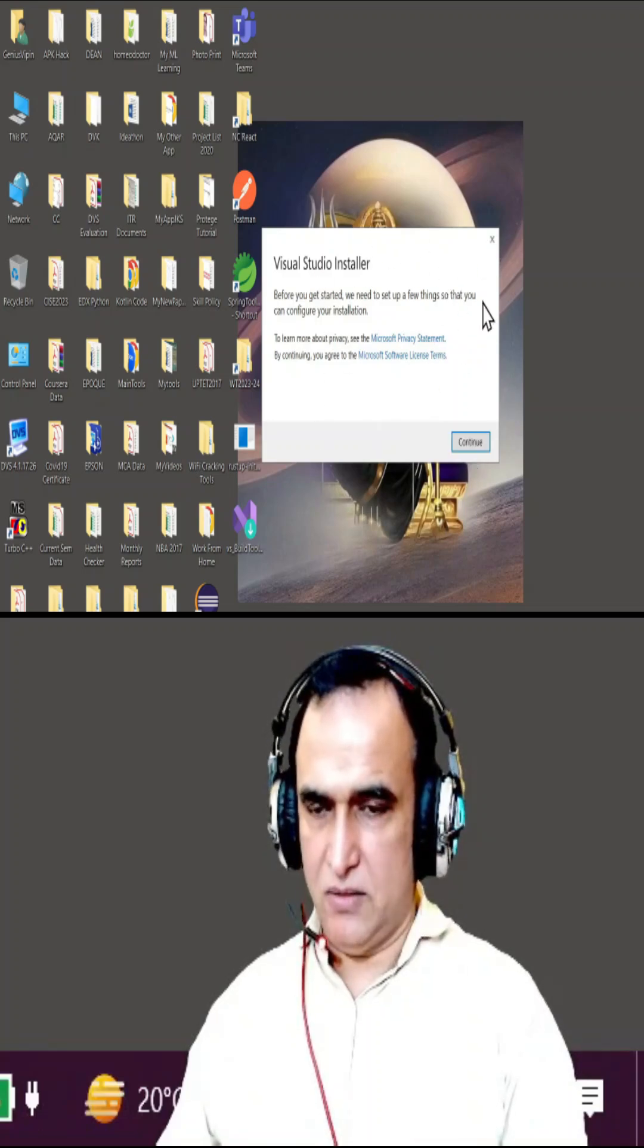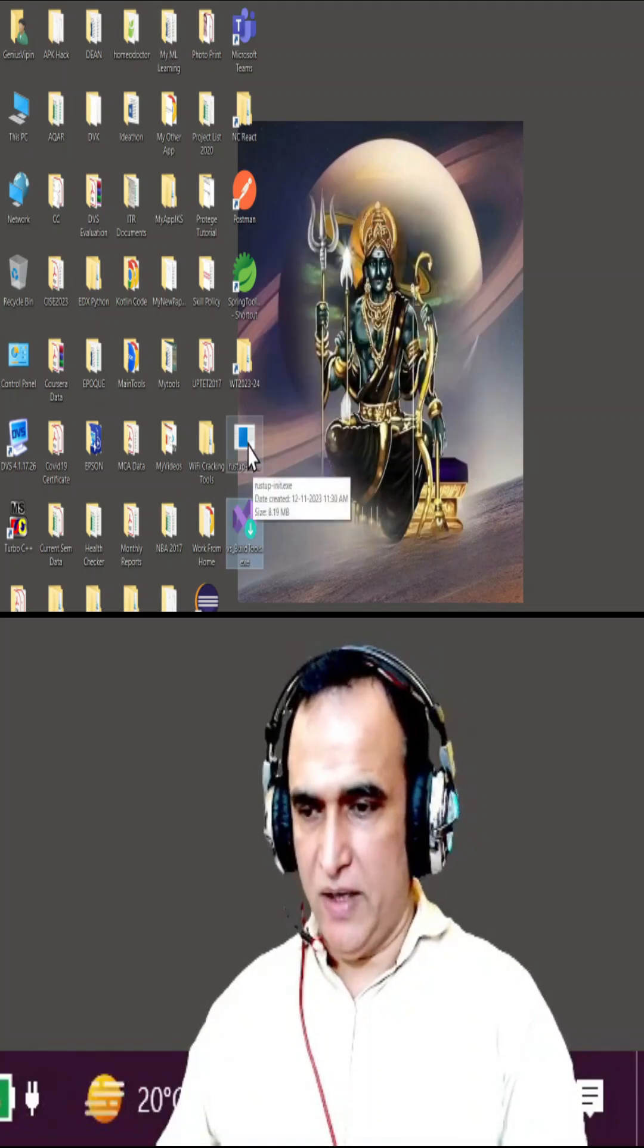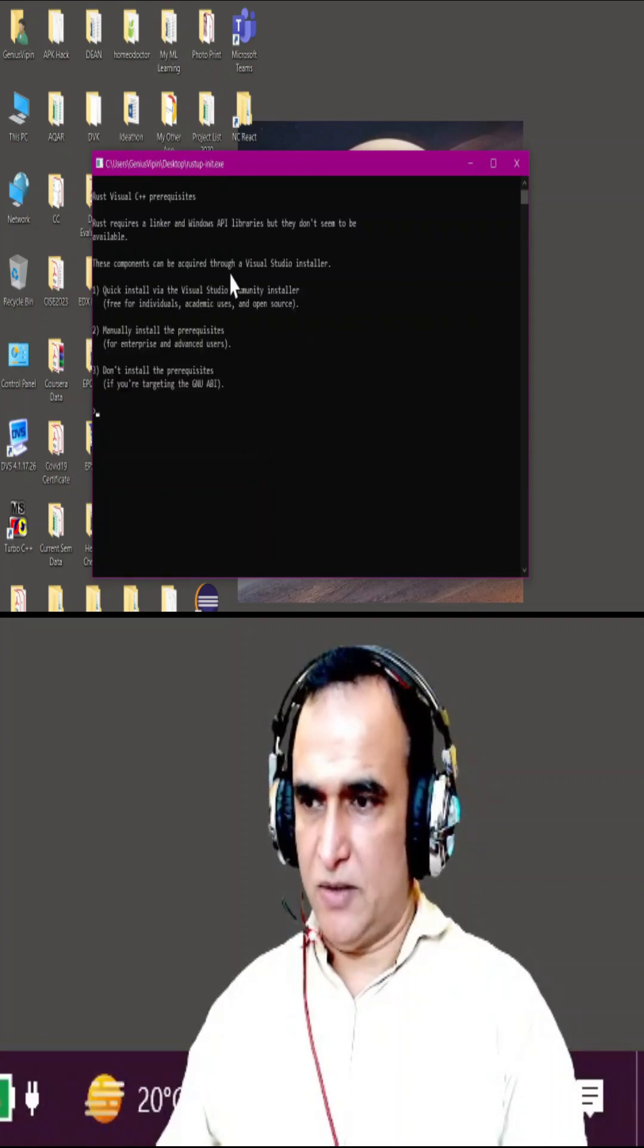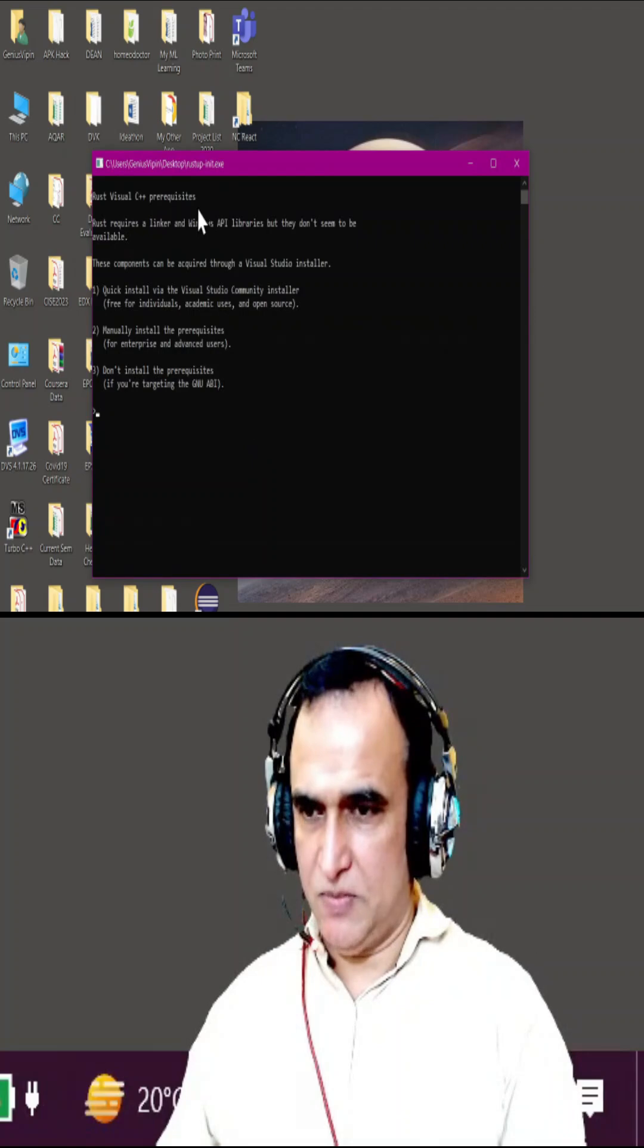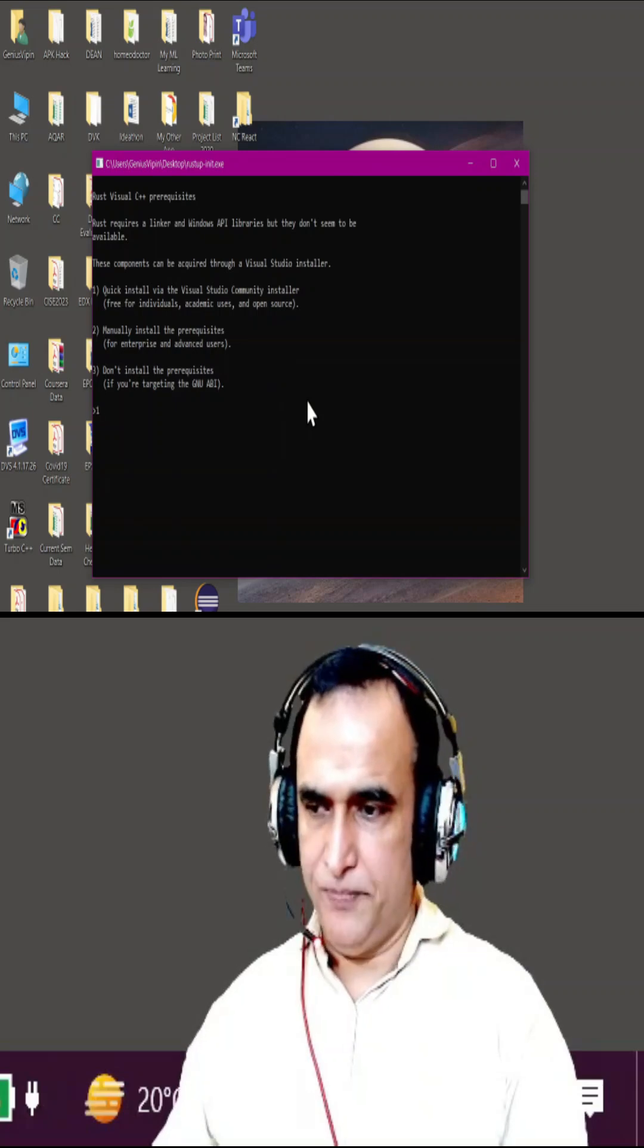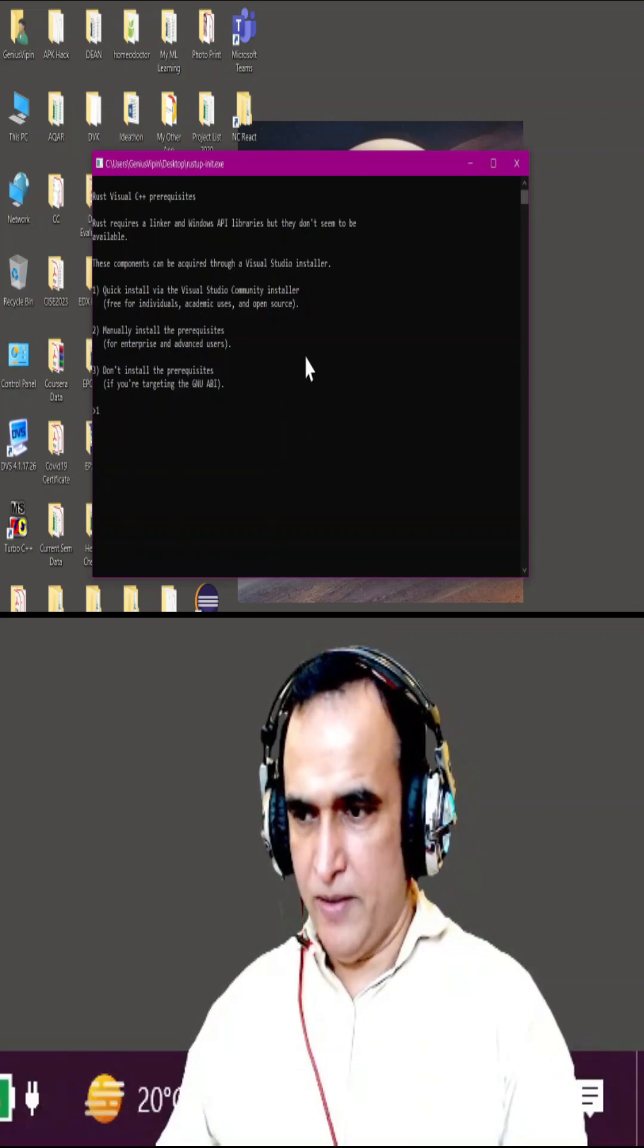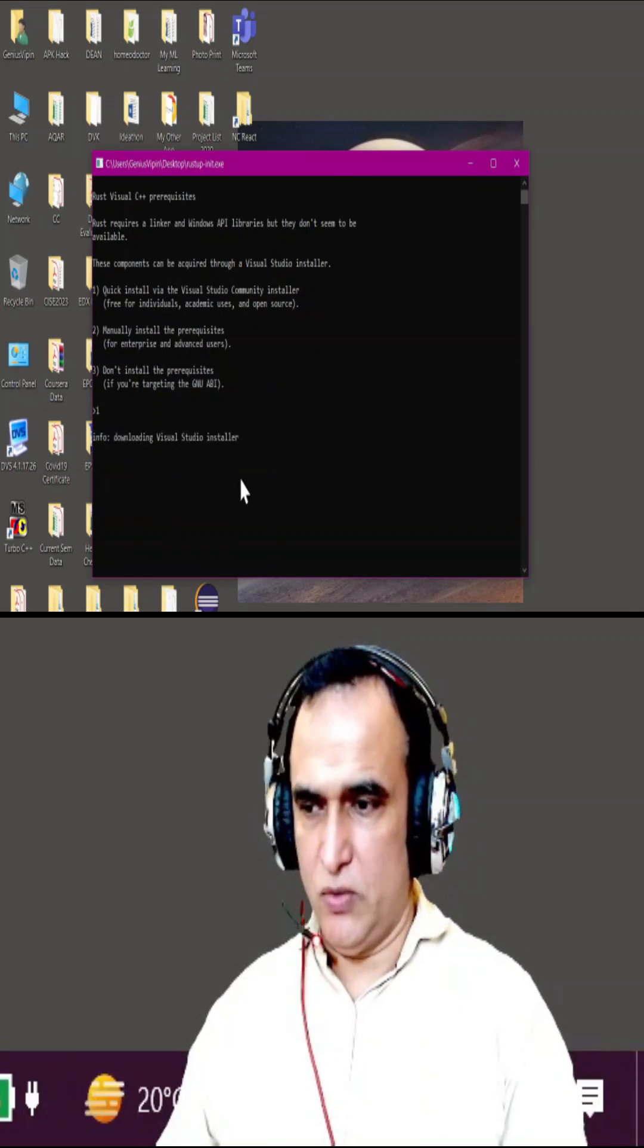I'm closing it. Second way: just start your rustup here and it's saying that it requires Visual C++ library and you have to install this. Just give here one. Remember that quick installation Visual Studio community installer - so click on one and it will show you to download this.